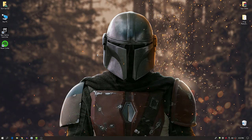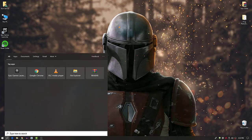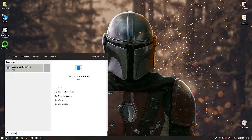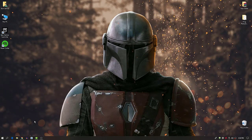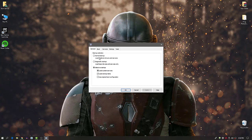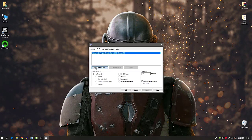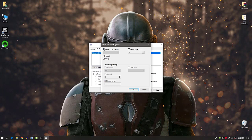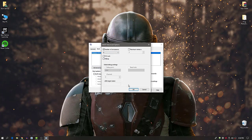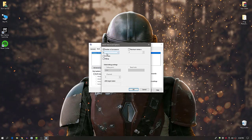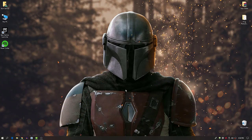Now we're going to set your CPU cores for best performance. Go to Windows Search, type 'msconfig', and press Enter. Click the Boot tab, go to Advanced Options, check the Number of Processors box, and set it to the maximum number of processors you have. Click OK and apply the settings.